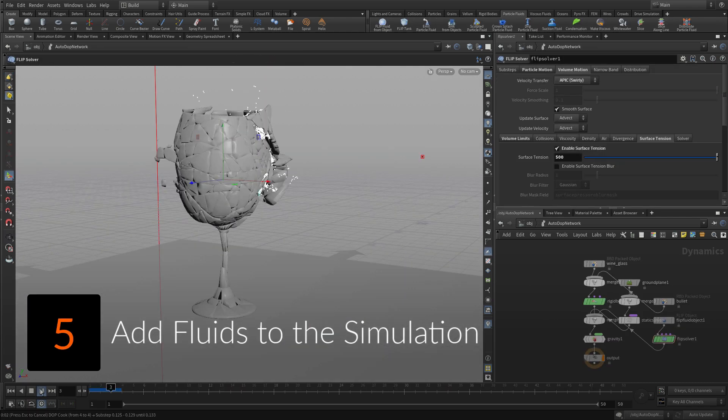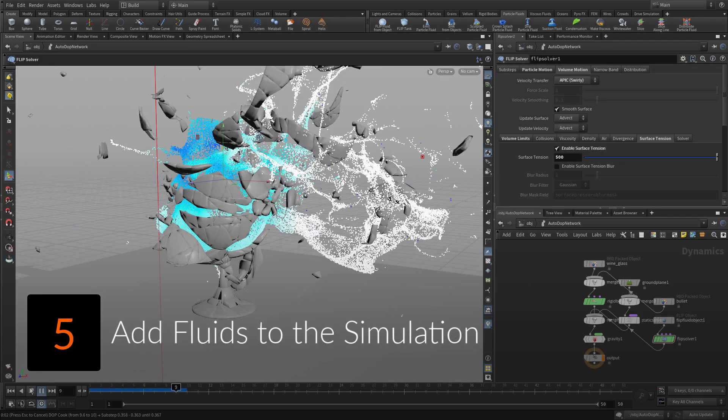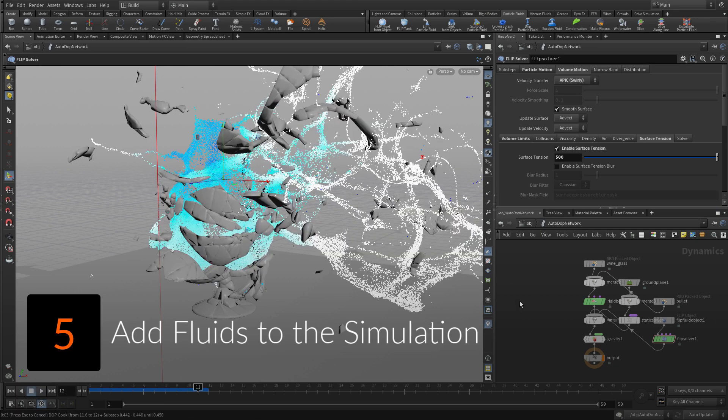Now that the bullet is smashing the glass, convert the wine object into a fluid that will become part of the integrated simulation.